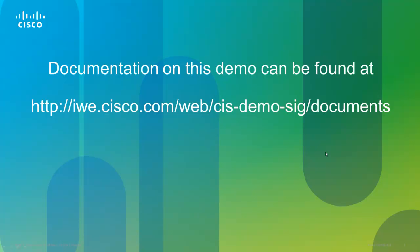This concludes our video on how to demo the Cisco Package Contact Center Enterprise Outbound option. You can find additional documentation at the link below for this outbound Predictive Dialer demo. Thank you for watching.